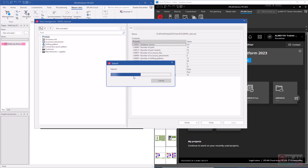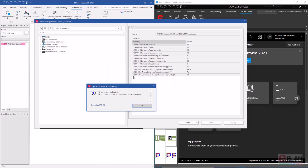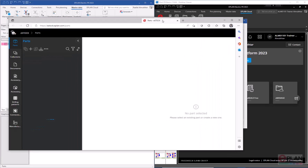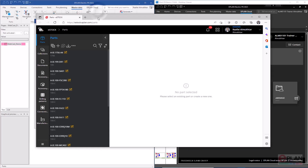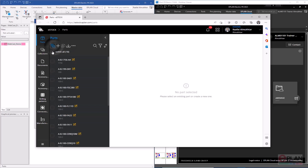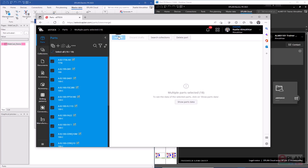Now the parts are uploaded. I can click 'Open in eStock' and the website will open showing me the parts. I can open it in a browser or from within eStock. The parts are now marked as draft, so I'll select all the parts and release them.